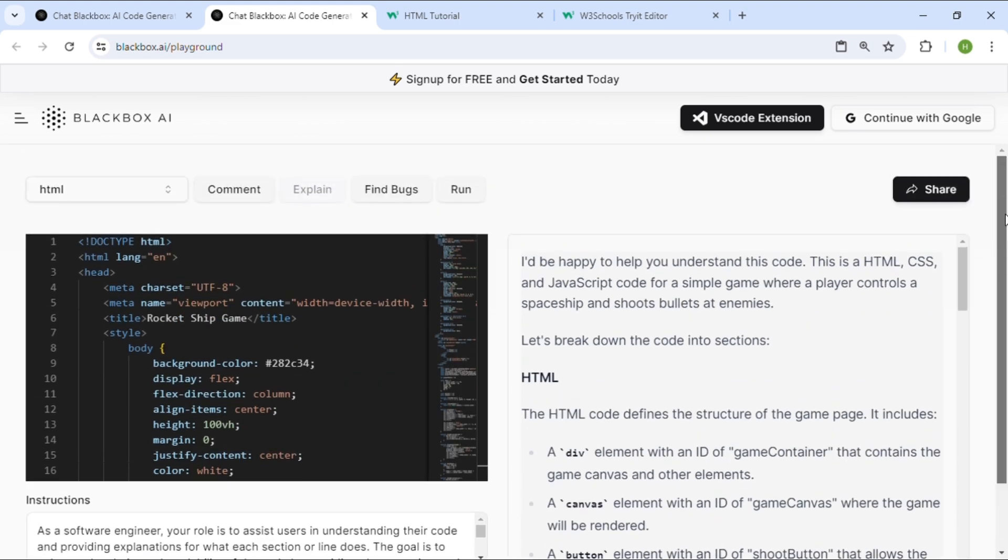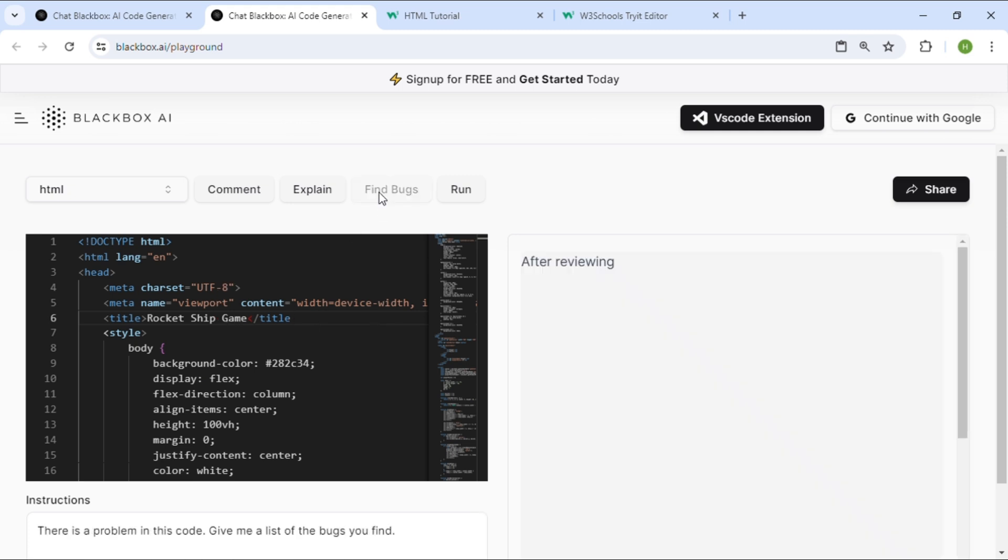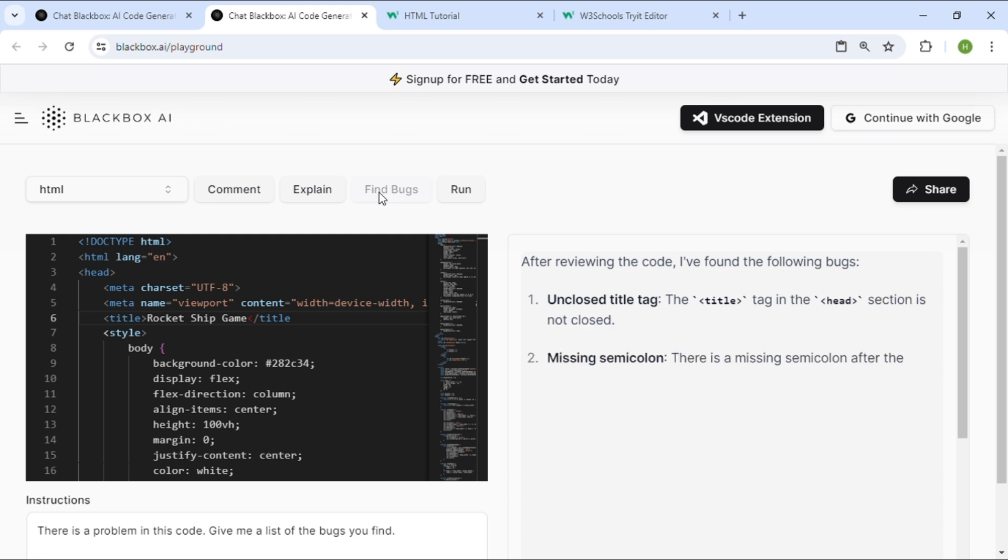You can even find bugs in your code. For example, I'm intentionally making a mistake in the code and clicking Find Bugs, and it shows the exact place where we went wrong.